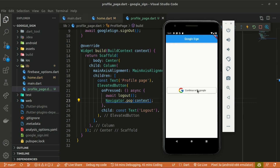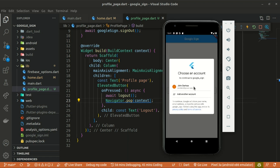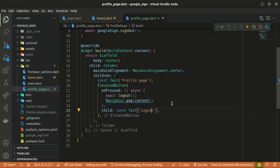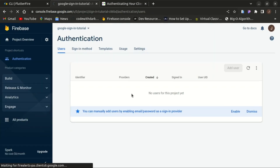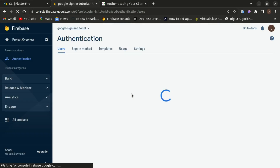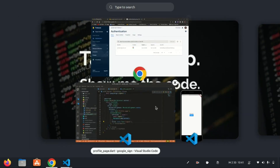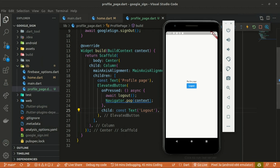Let's continue with Google — I'll choose my account and get navigated to the profile page. When clicking logout, we pop back to the login page. When you check the Firebase console and refresh the page, you can see our user has been added. Clicking logout pops us off from the context, and clicking the button again works as expected.